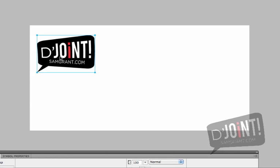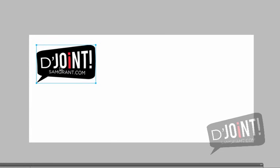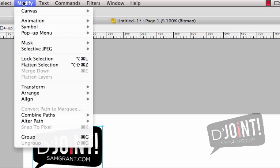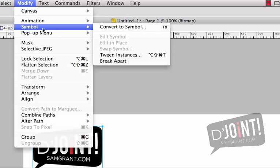Now if you've watched the earlier videos, you've noticed that we've showed you how to actually create a button symbol. This time we're going to show you how to make an animation symbol. To do this you simply go up once again to the Modify menu, and under Modify you're choosing Symbol, and then Convert to Symbol again.